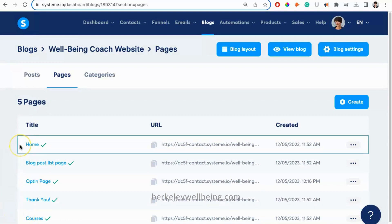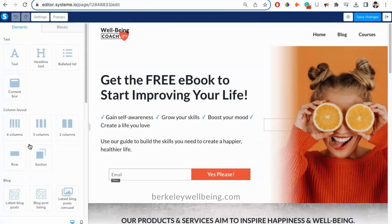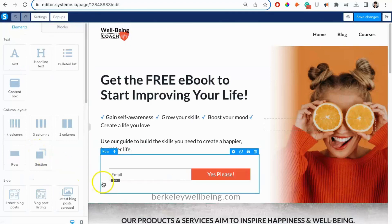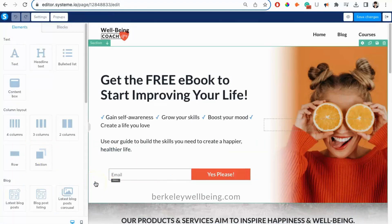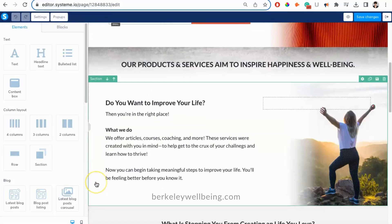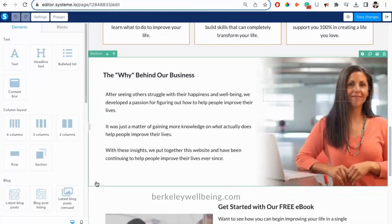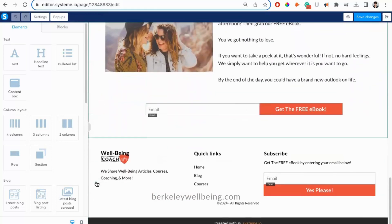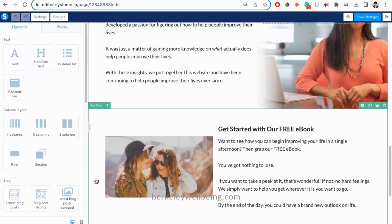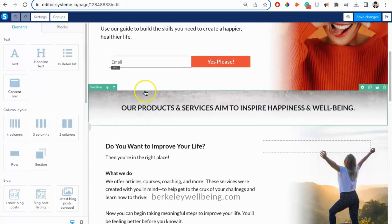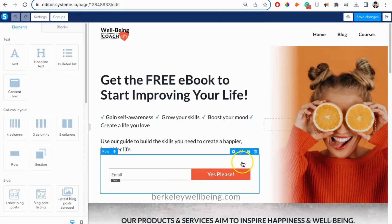The first of these pages is our homepage. Just click on the title of the homepage to view and edit it, and the pre-written and pre-designed well-being website will pop up. We've already provided images and text that help users understand the offerings a typical coach, consultant, or wellness entrepreneur might offer. We've even included an opt-in form so you can easily add people to your mailing list.